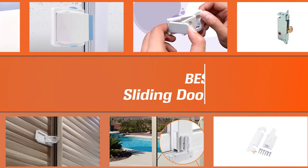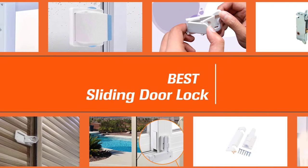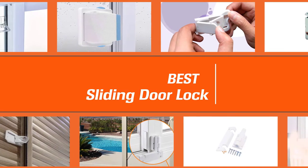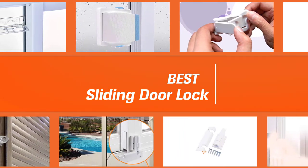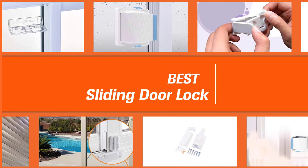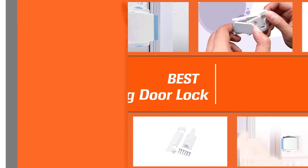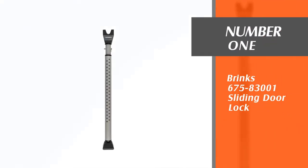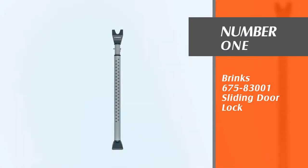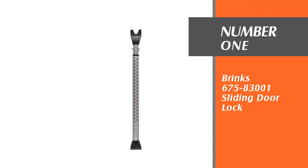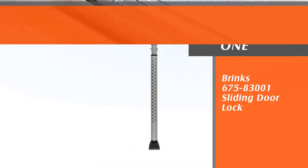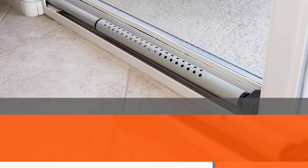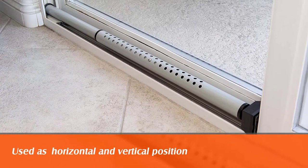Sliding doors are an efficient addition to any home, but especially those with a patio. Let's find out the best sliding door locks in the market. Number one most popular: brings 675 to 83001 sliding door lock. As a part of its versatility, the bar can be used in both a horizontal and vertical position.